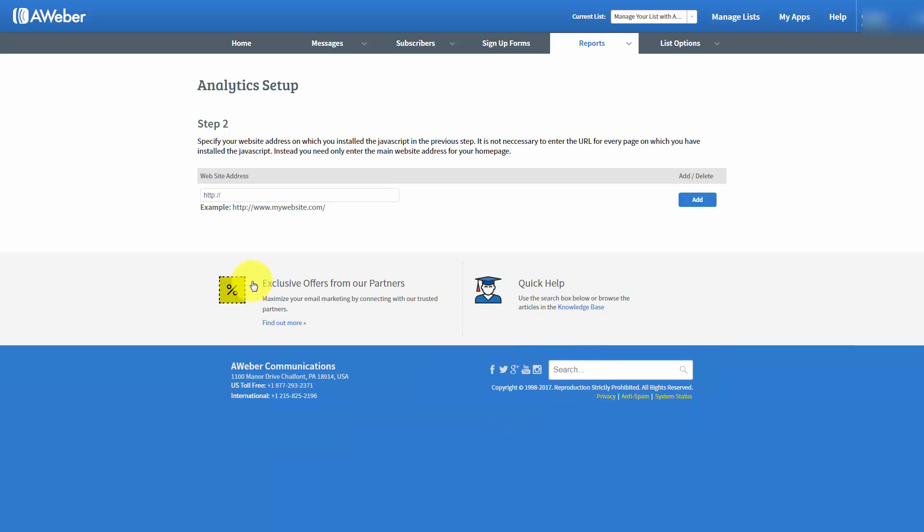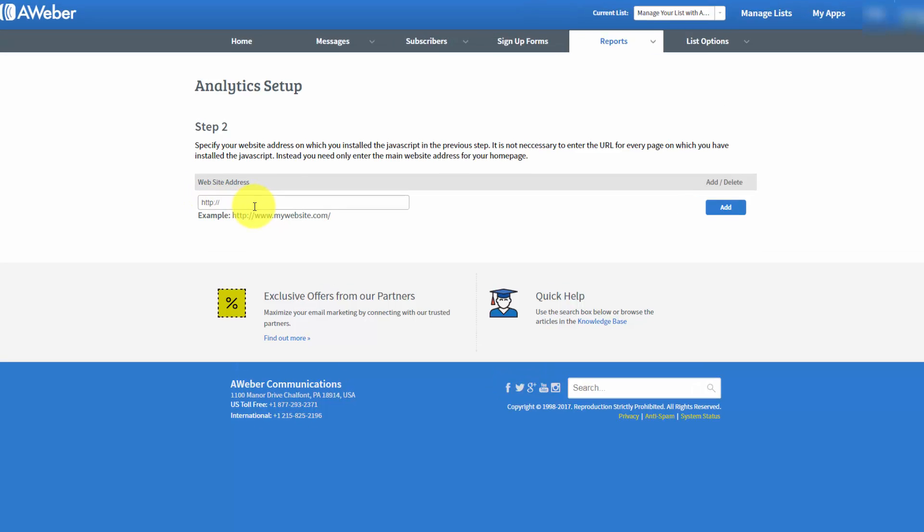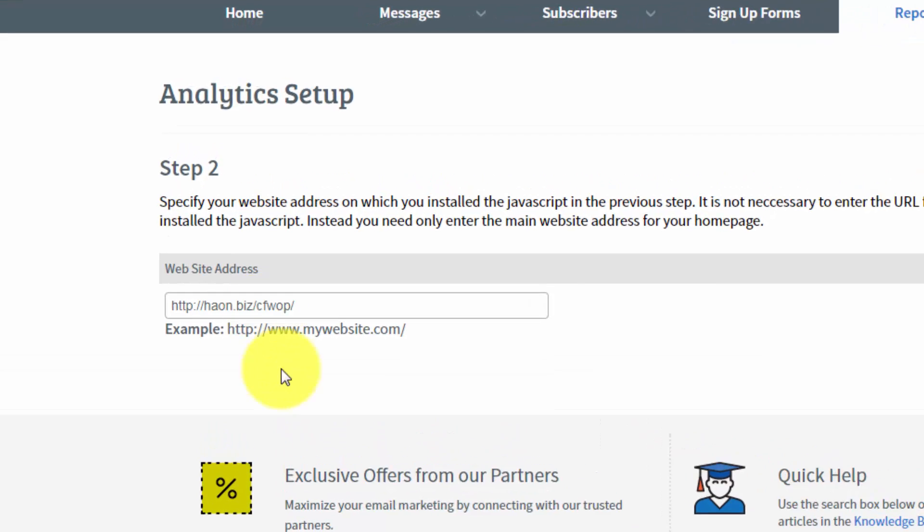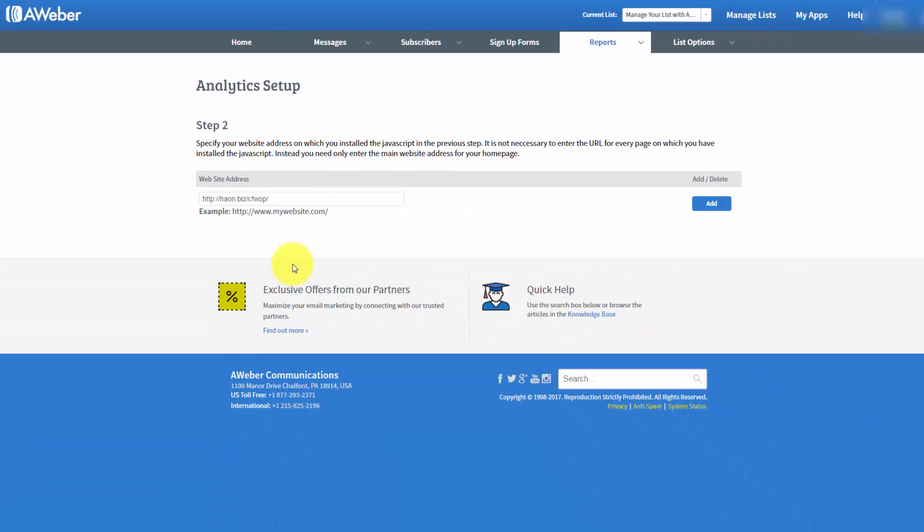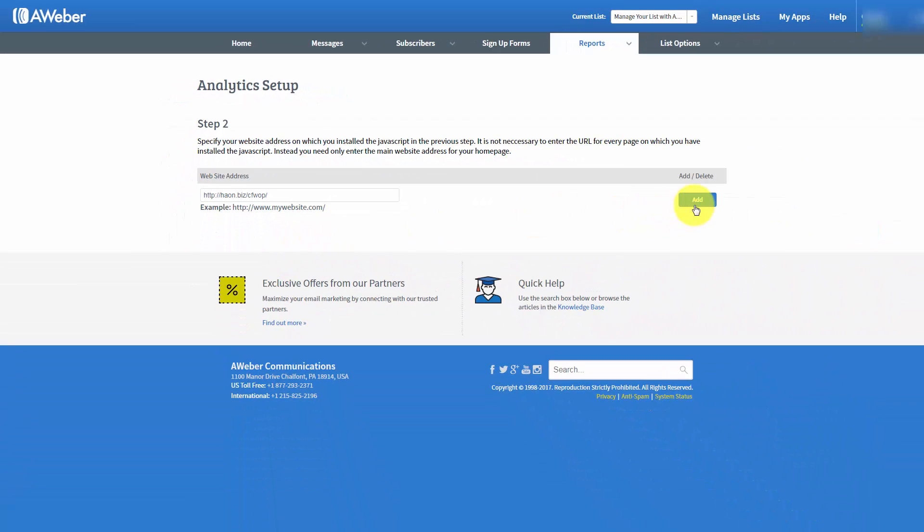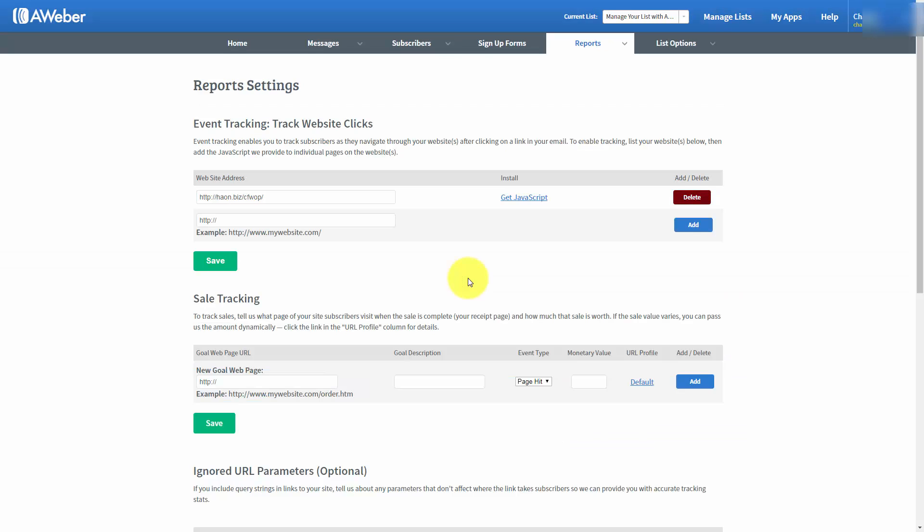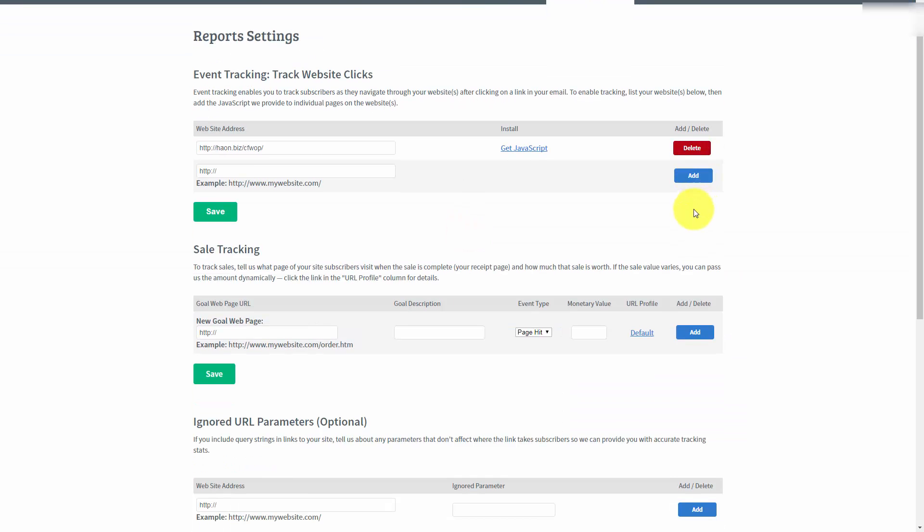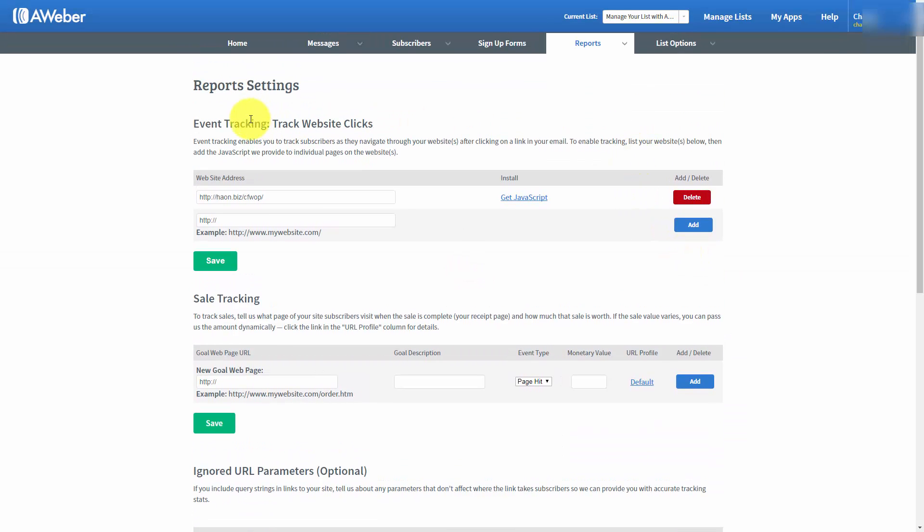Once you did that, you would want to then write in the web address where you actually placed the analytics code. Once you had the web address, you would click the Add button. Now, AWeber is officially tracking website clicks on the site where you placed the web address.